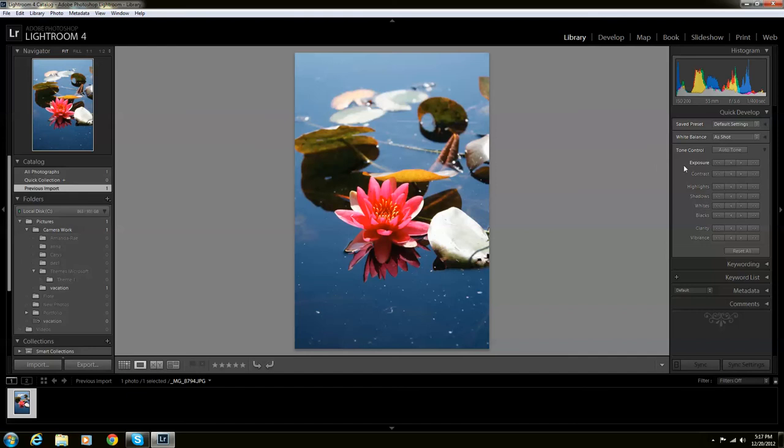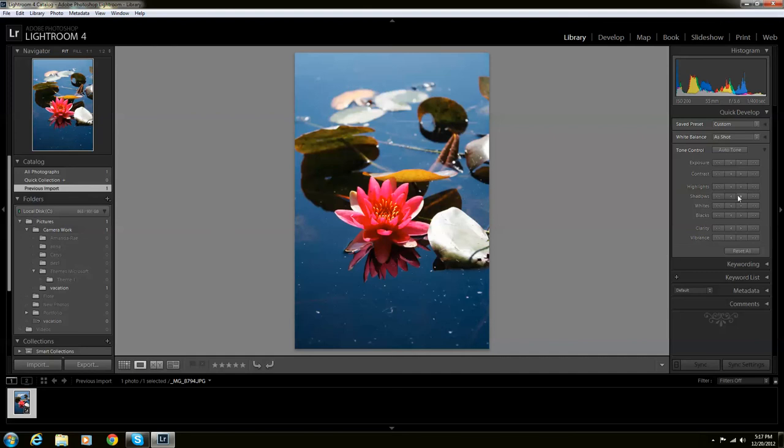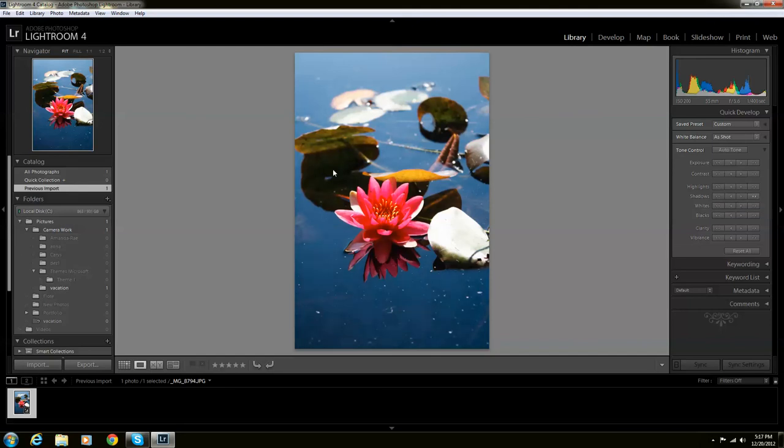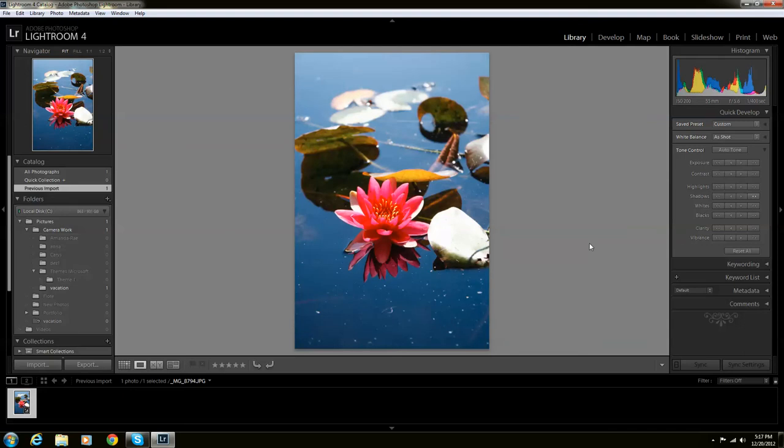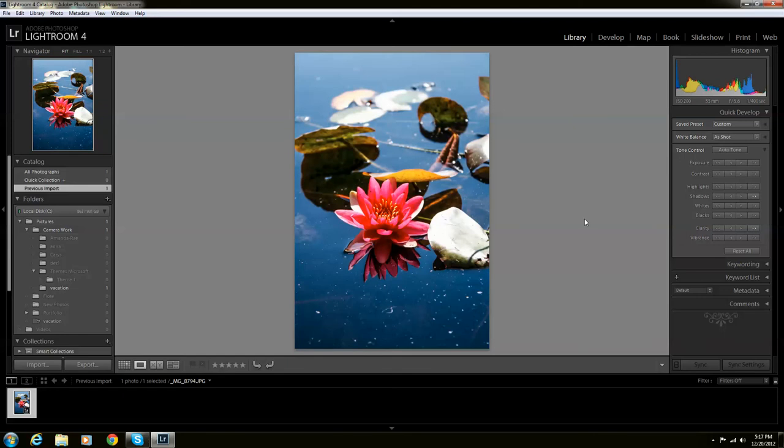So we're going to turn the exposure down just a little bit, turn contrast up a bit, turn up the highlights, turn up the shadows so we're going to brighten it up a little. For whites we're going to tone it just a little bit. Blacks, we're going to bring it out just a tad. Clarity, we're going to bring this up. There we go. And vibrance. There you go. So this is everything that I want to do with this photo. This is perfect. This is exactly what I want. So we're going to push export.